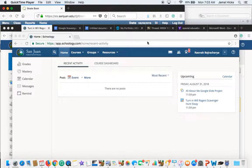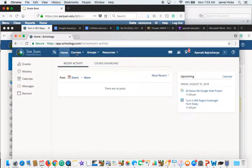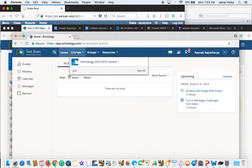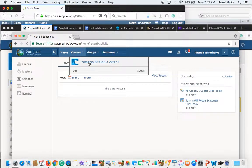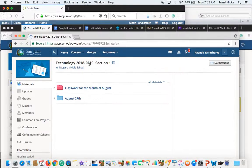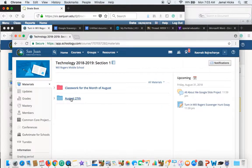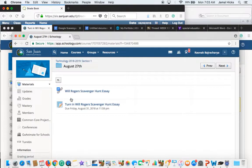What you want to do first is log into Schoology. After you've logged in, you want to go to courses. So courses right here. You should probably only see your course technology or maybe you're in Spanish class or maybe you're in the math class. So you want to click on that right there and you want to go to the folder of August 27th or whatever date we have.